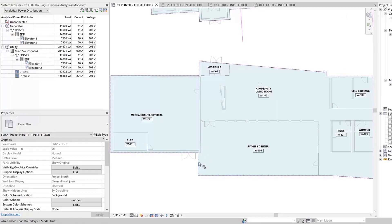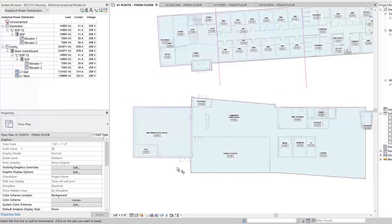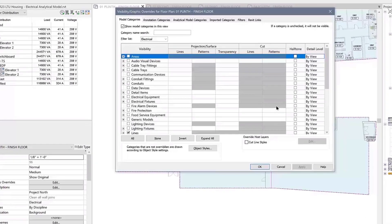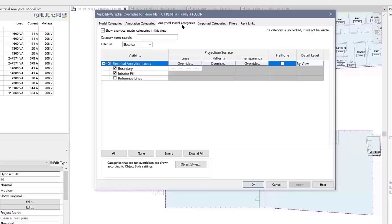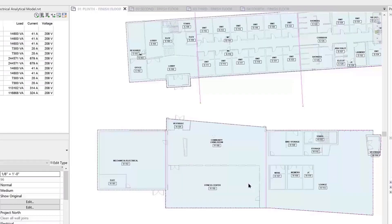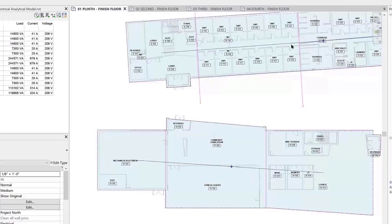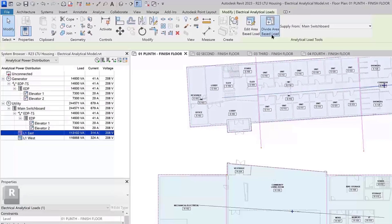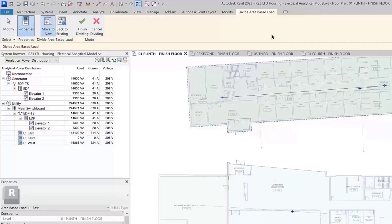To address these scenarios, you may add additional boundary lines and divide area-based loads into smaller sections. You may want to adjust the visibility graphics analytical model setting to view the reference lines. Reference lines will display area-based loads, making selection easier when you use the Divide Area Based Load command. You can simply extend or draw an area-based load boundary wherever you need to divide your area-based loads.